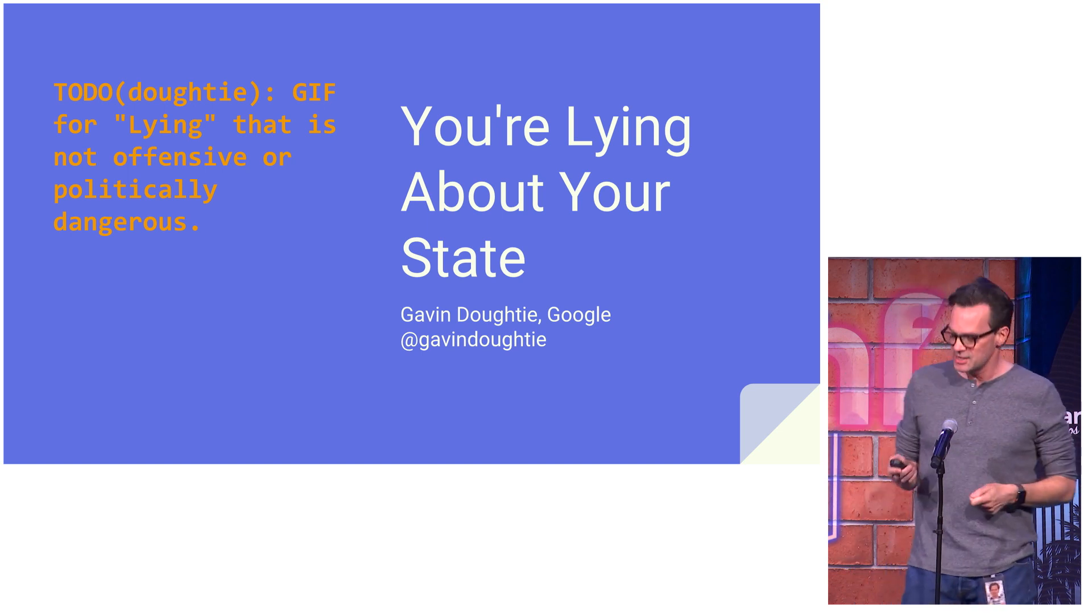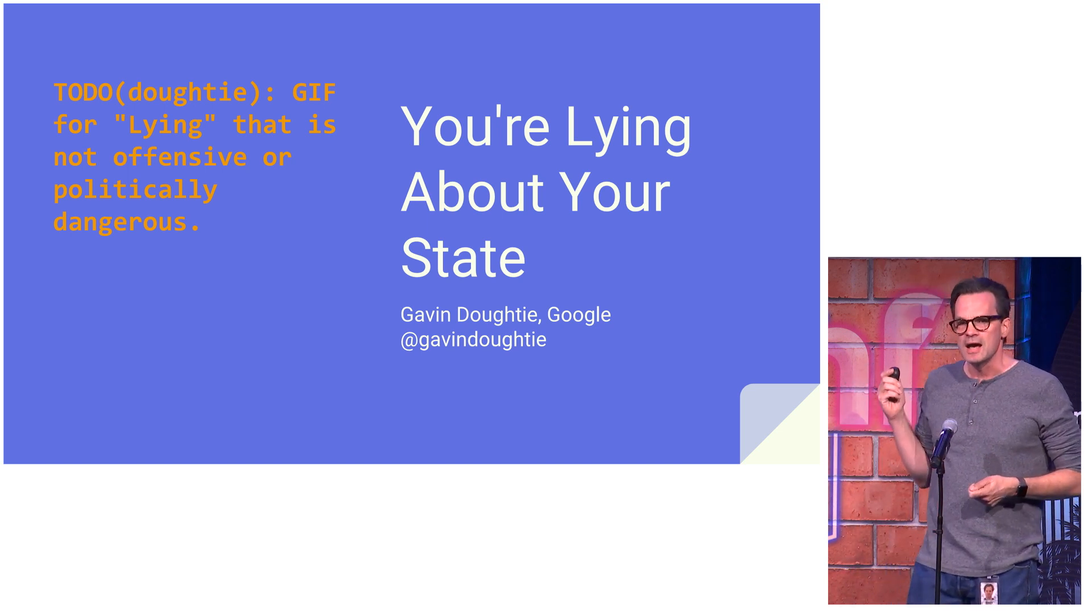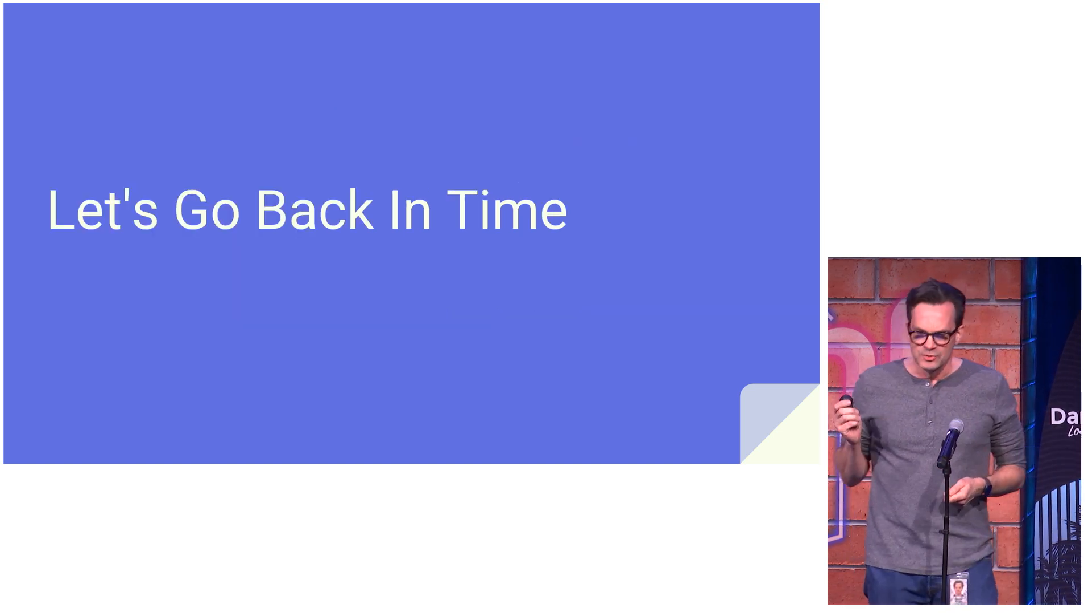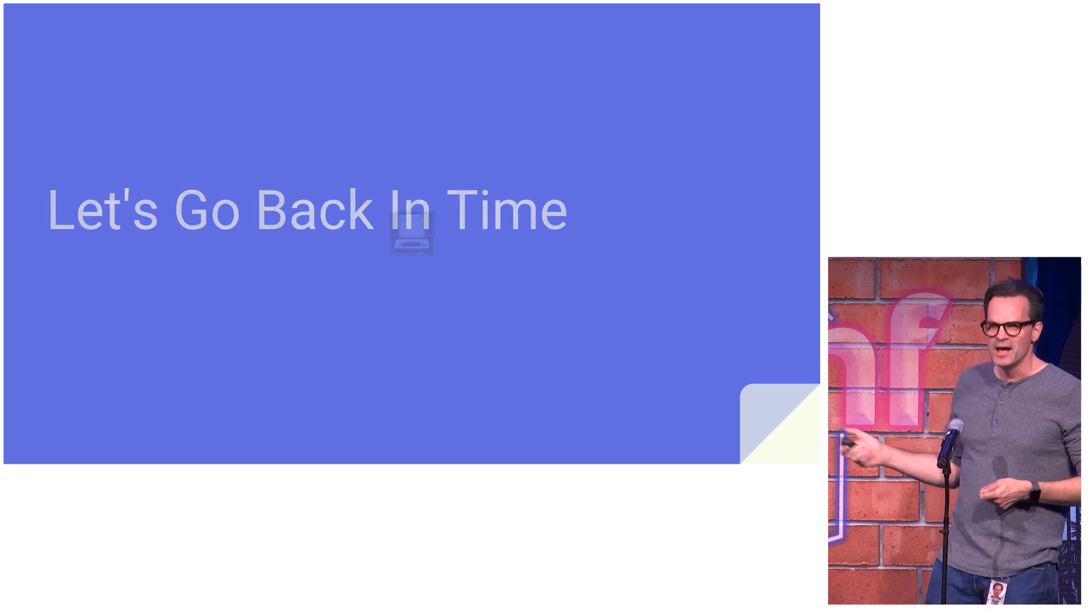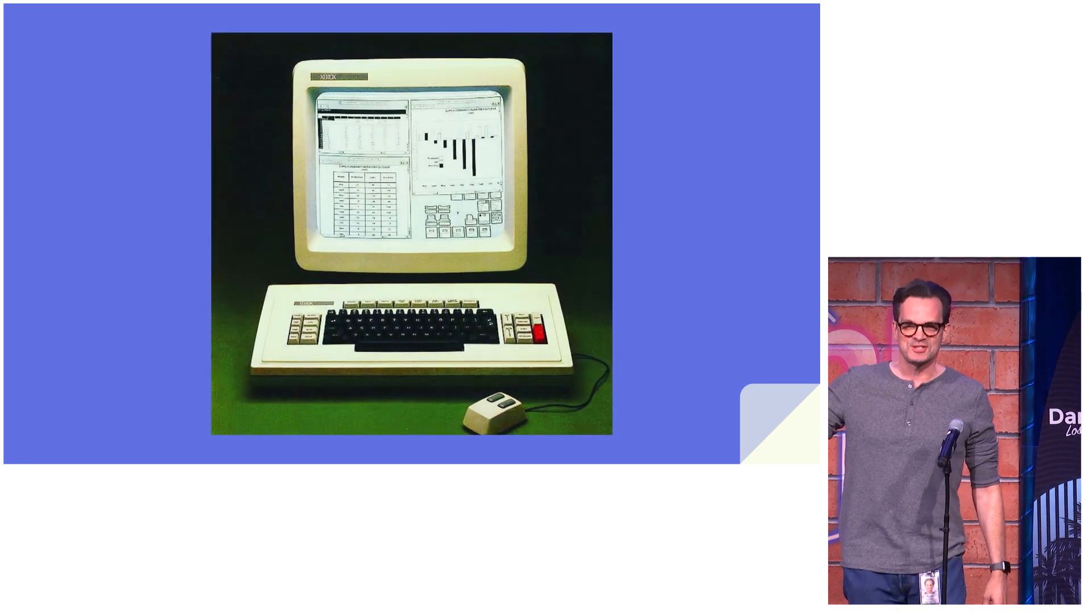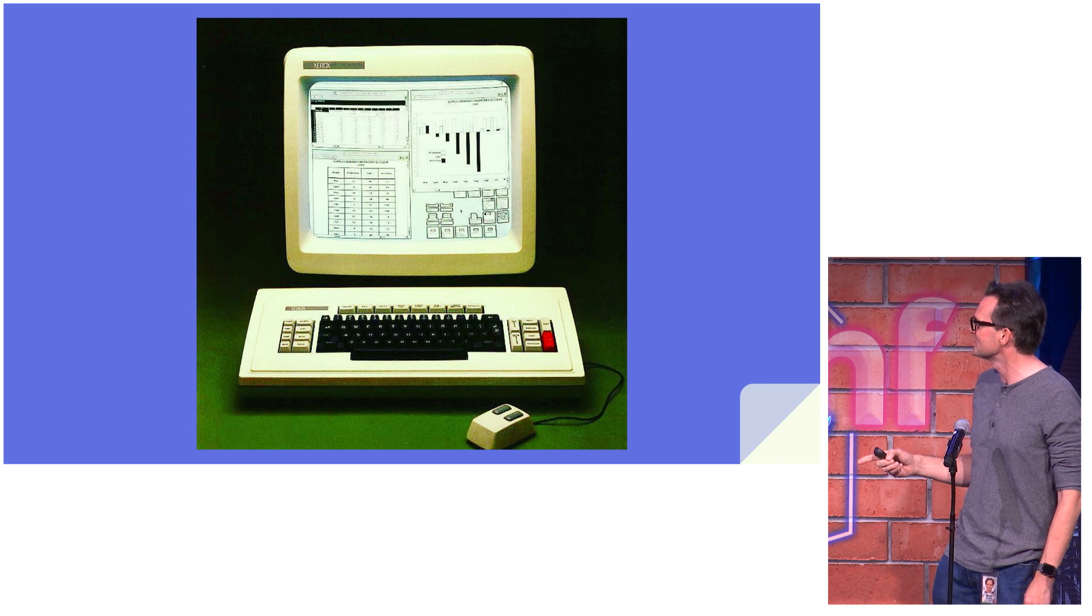So since we're at a cutting-edge tech conference, I'm going to go all the way back to 1981 and the introduction of the Xerox Star personal workstation.